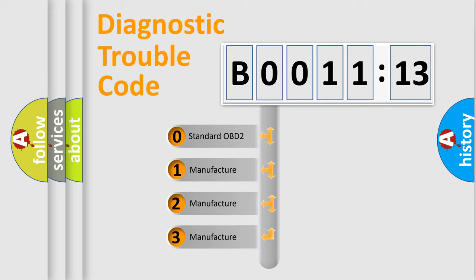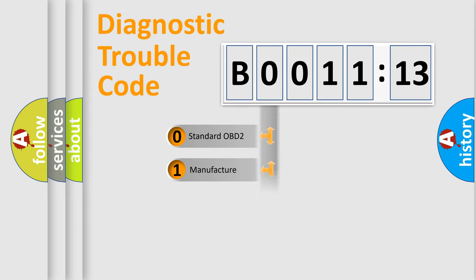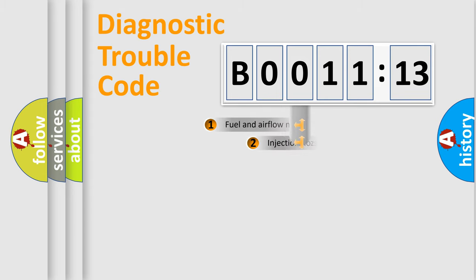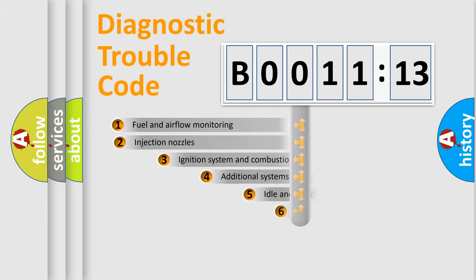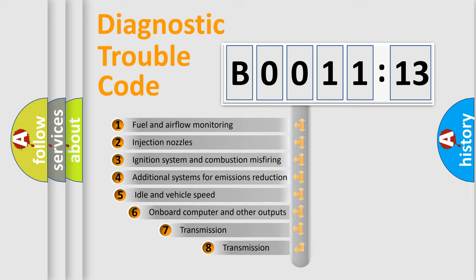If the second character is expressed as zero, it is a standardized error. In the case of numbers 1, 2, 3, it is a manufacturer-specific expression of the car-specific error.